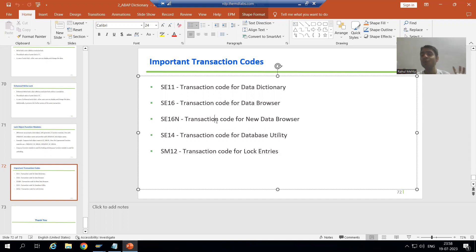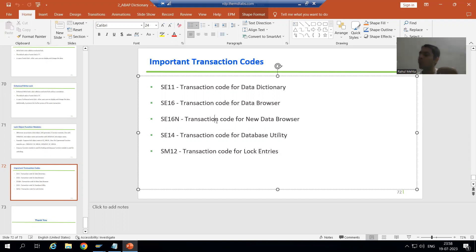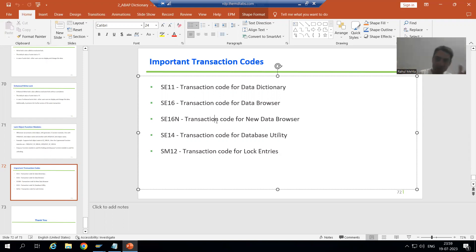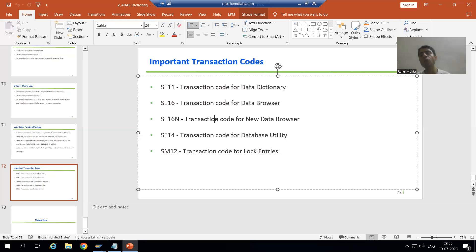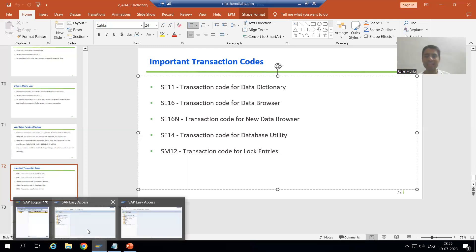SE16N is very easy to use and people are more comfortable with it. It's your choice whether you want to go for SE16 or SE16N. Whenever there is a difference between the features, I will show you in SE16 and parallelly in SE16N. So firstly, I will go to SE16.